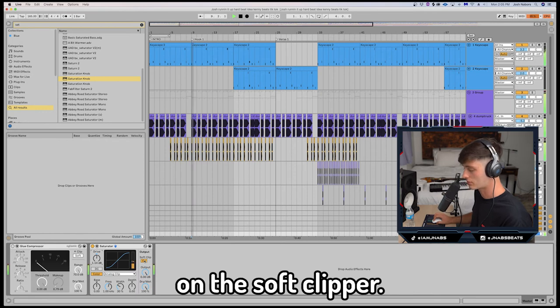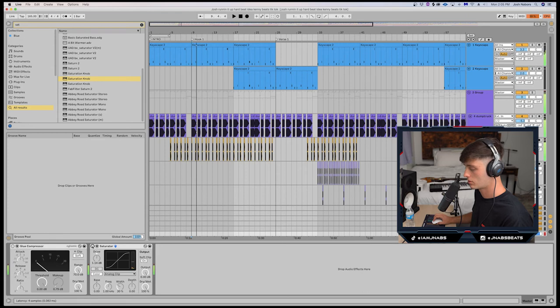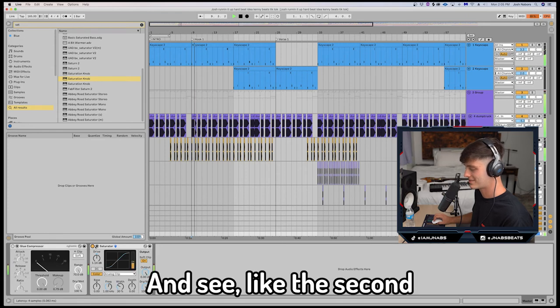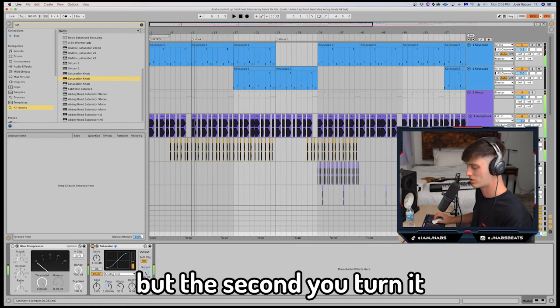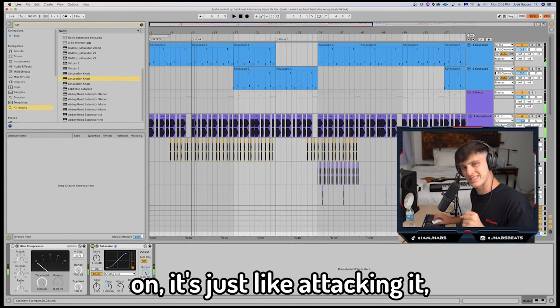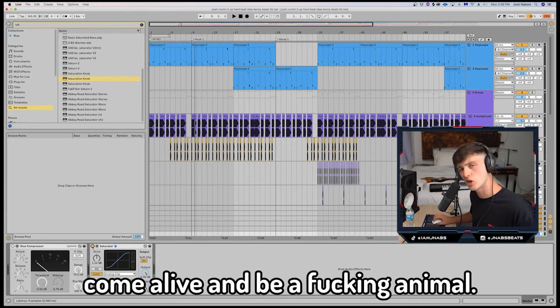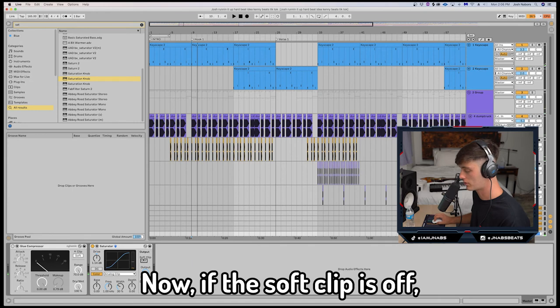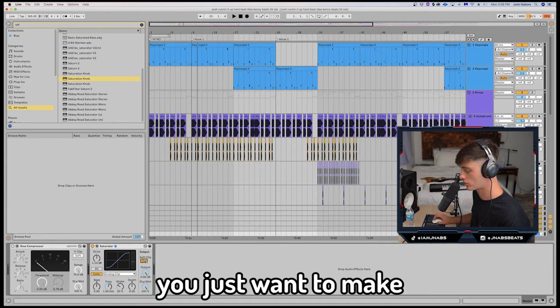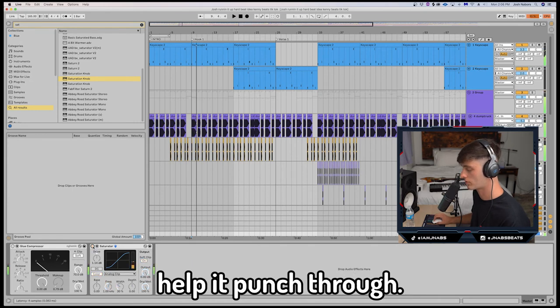And see, like the second like this is hitting, but the second you turn it on, it's just like attacking it, you know. I'm just making it come alive and be a fucking animal. Now if the soft clip is off, you just want to make sure to turn it on. That's really going to help it punch through.